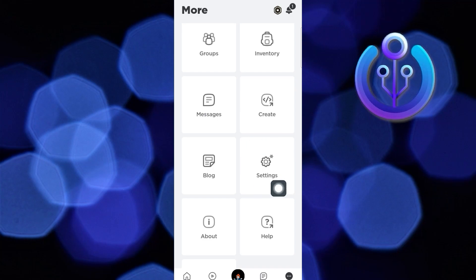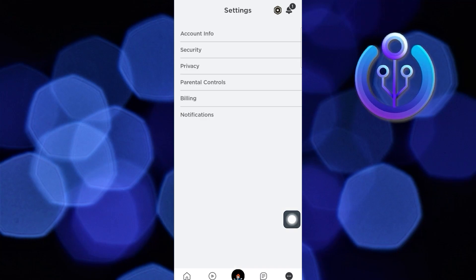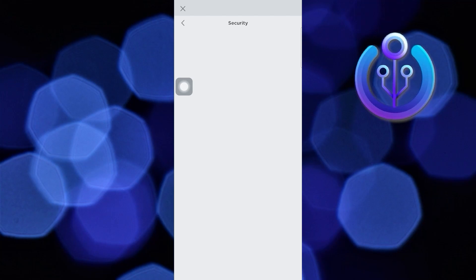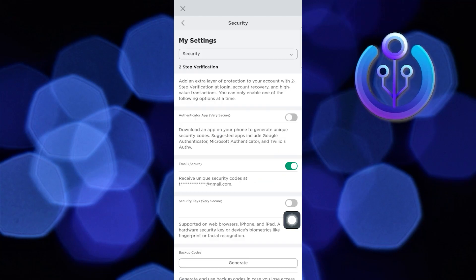Here, tap on Settings. Now tap on Security. Wait for it to load. Now turn the toggle Email Secure off.